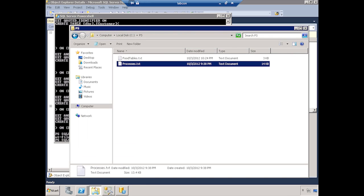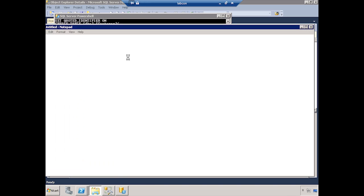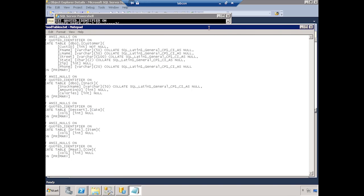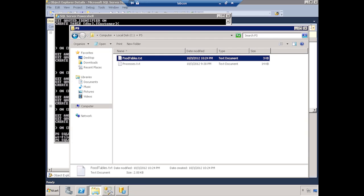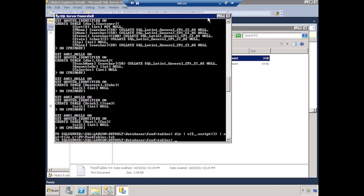And if we come here, we've got food tables dot text, and we've got all of our tables scripted out. And the exact same thing holds true for the stored procedures. All I got to do is go to the stored procedures node instead of the tables node, and I can script all that stuff out.